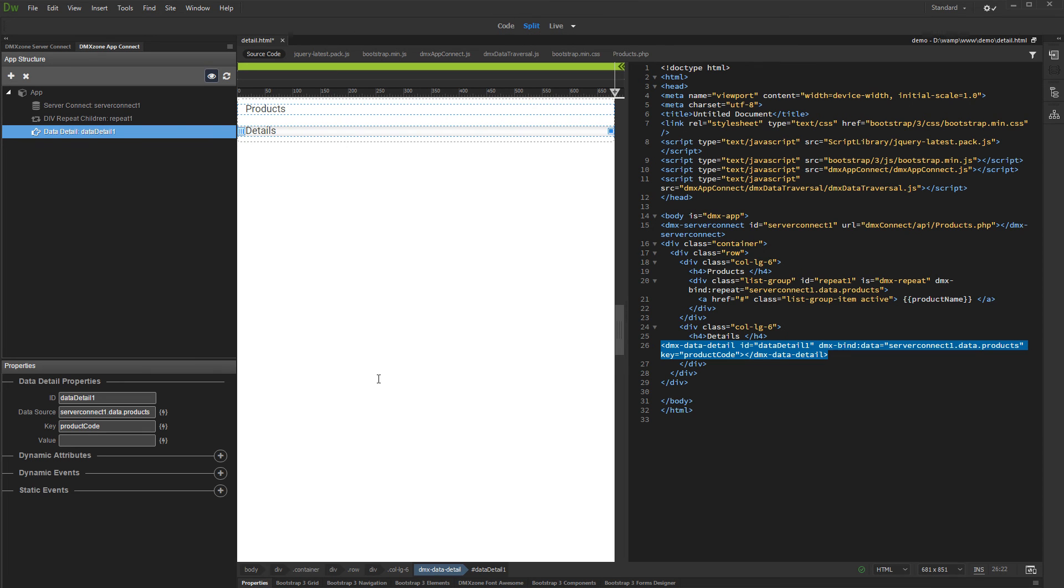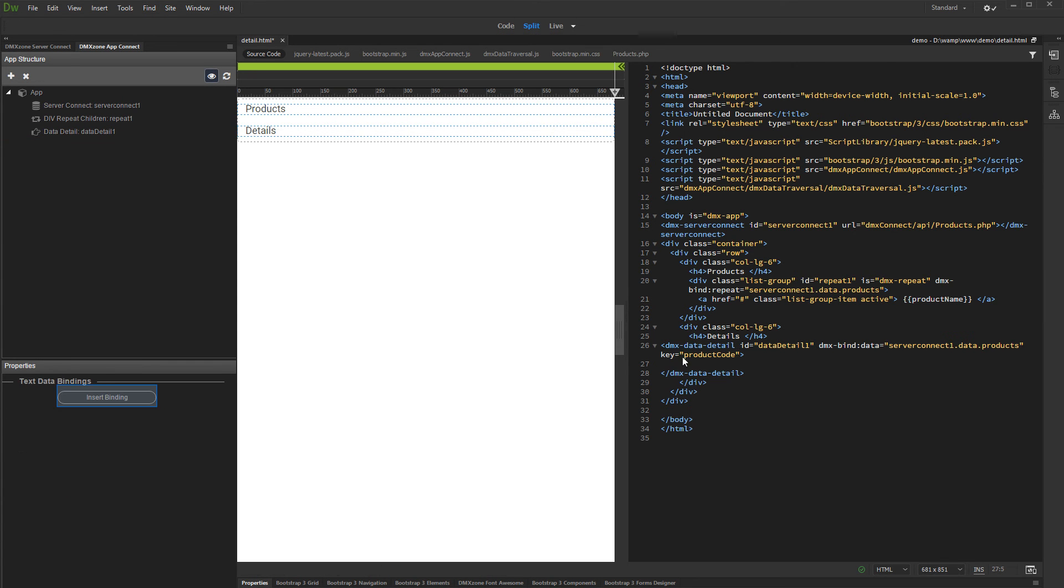Let's bind the Detail data which should be displayed by the Data Detail component. Click inside the Detail region on your page and click Insert Binding.